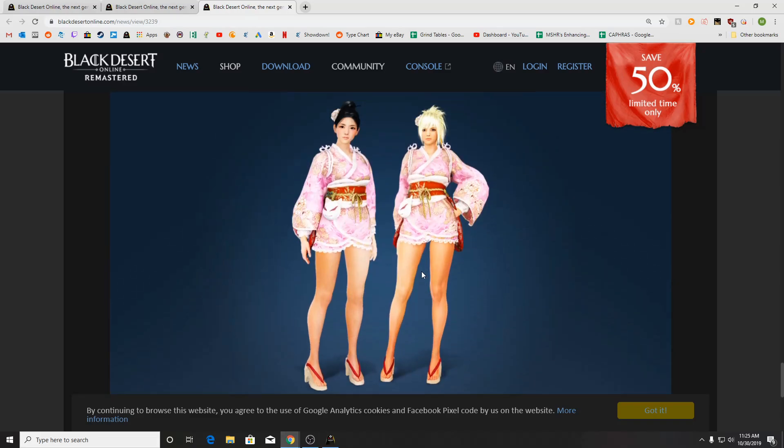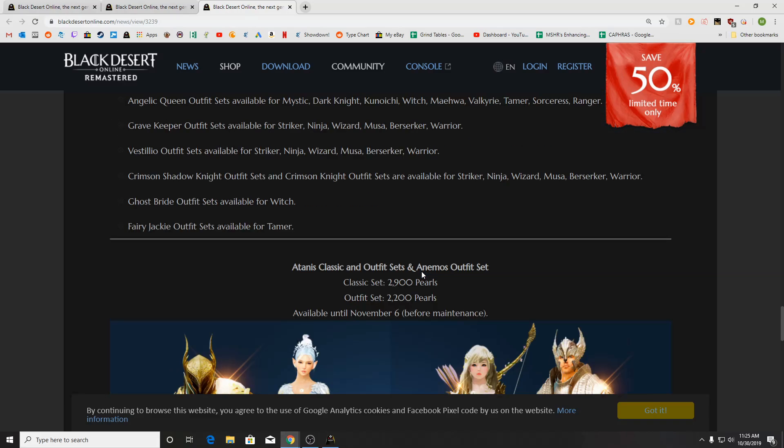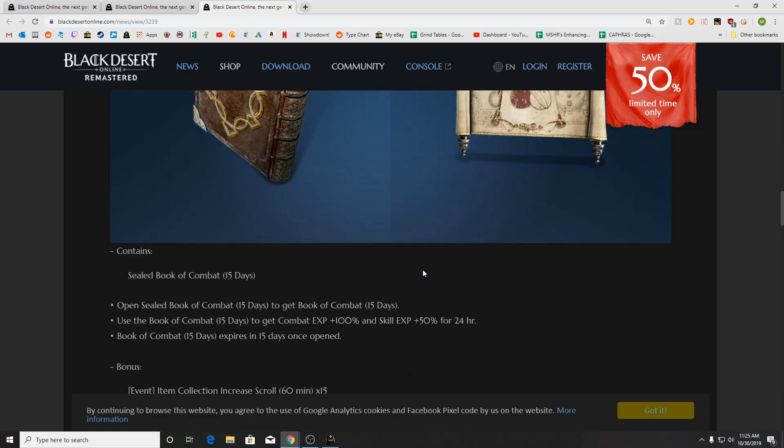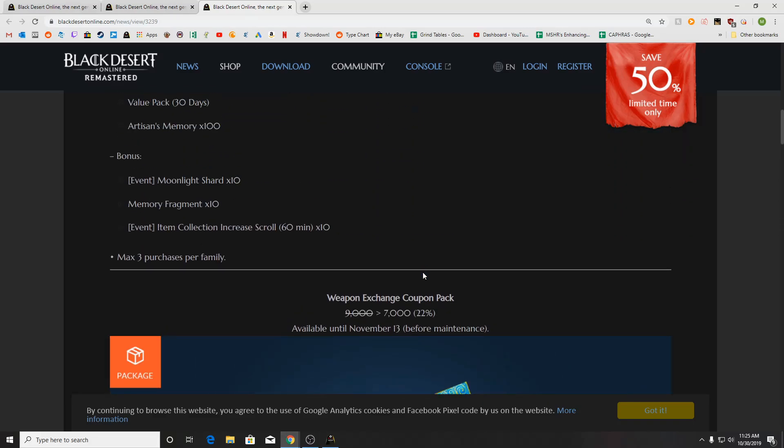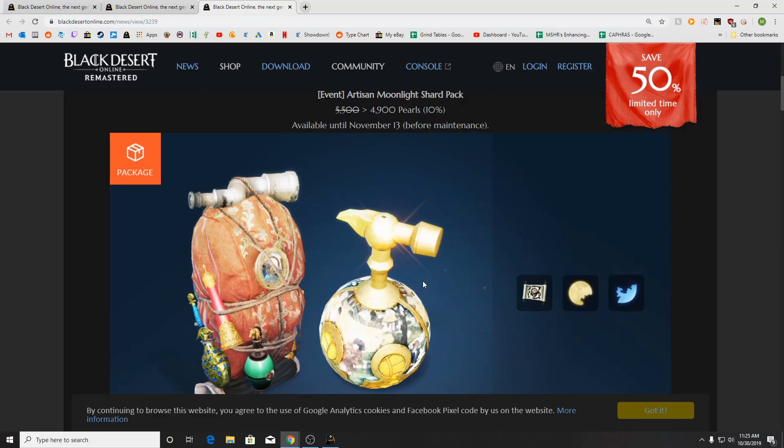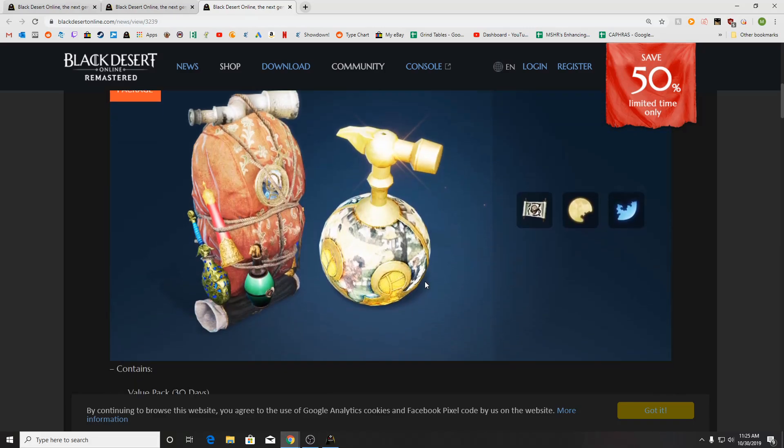So that's it for the Pearl Shop. That concludes Patch Notes. Like I said, not a ton of stuff, but some cool stuff for what is going on. Let me know what you guys think about this week's patch or other things that are coming up that you're looking forward to in the comments down below. If you did enjoy the video, be sure to like it. If you're new to the channel, be sure to subscribe so you get notifications when new videos do go live.